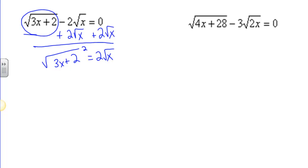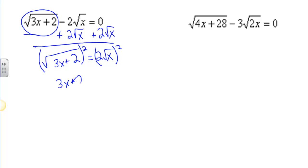In doing that, I'm going to end up having just one term on the left, the square root of 3x plus 2, and one term on the right, 2 times the square root of x. Now to undo a square root, I square. I'm going to square the entire right side as well.